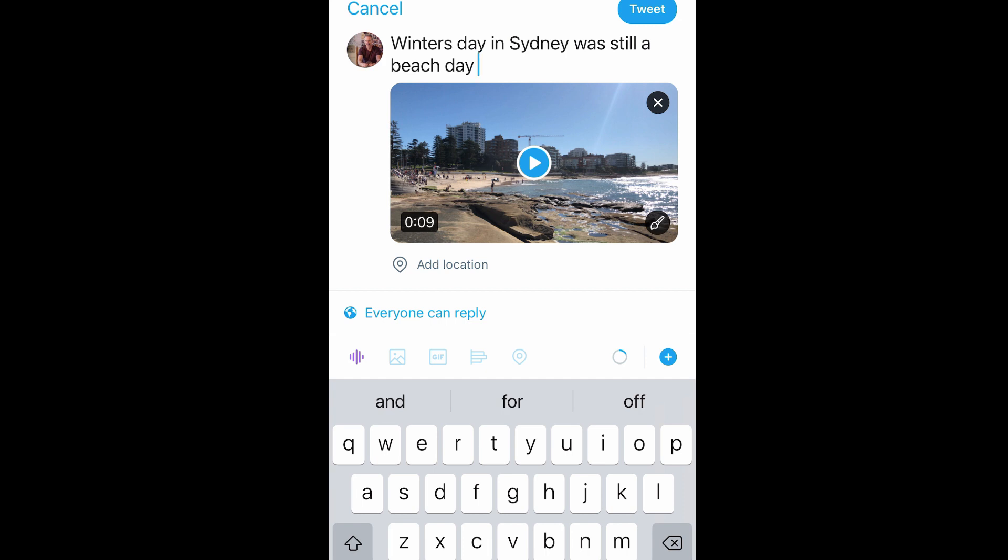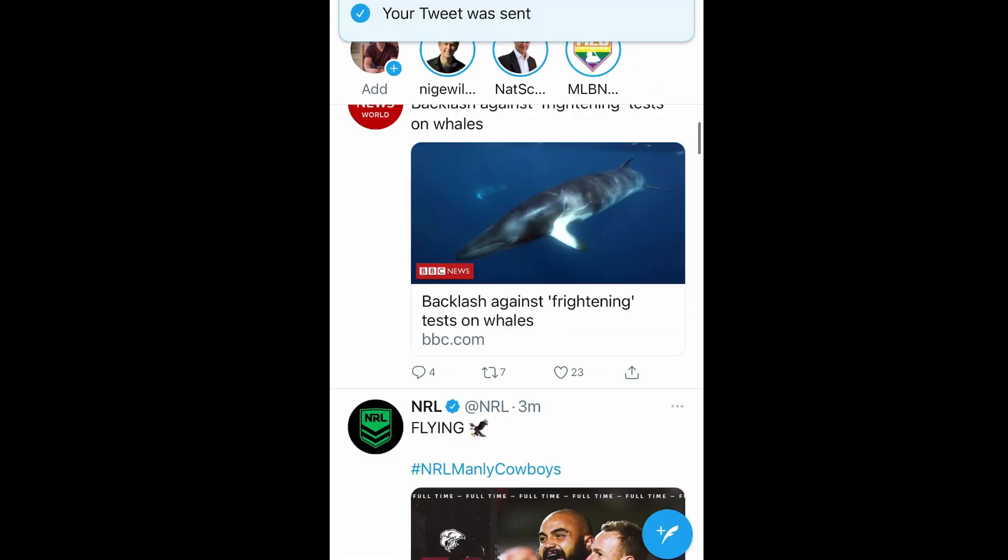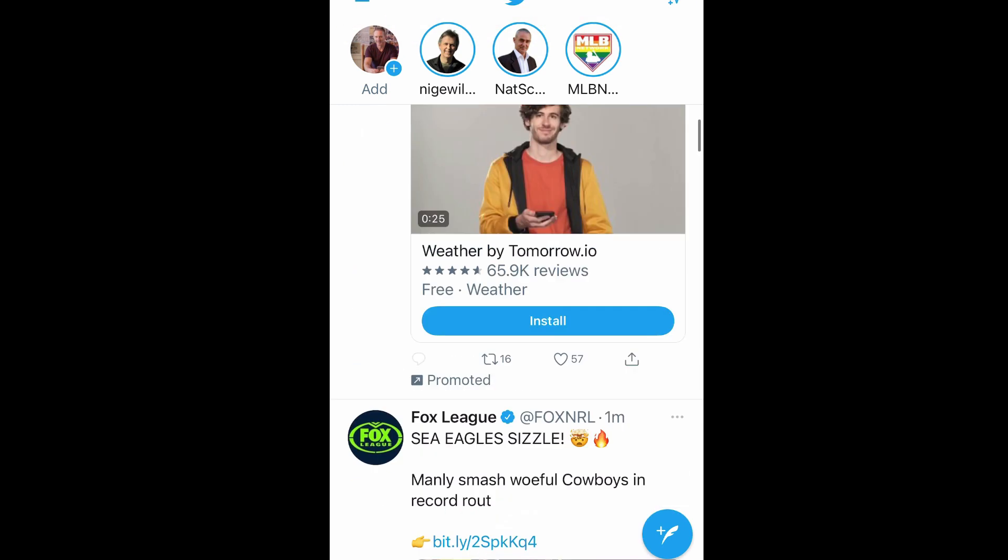So let me add those hashtags now as well. So I've added some hashtags. Winter's day in Sydney and winter beach day and Cronulla Beach. Cronulla Beach is my local beach here in Sydney. So that looks all pretty good. We've added the text. We've added some hashtags. We've got the video. Top right hand corner. Let's now press tweet. And the tweet, the pop-up says the tweet was sent.